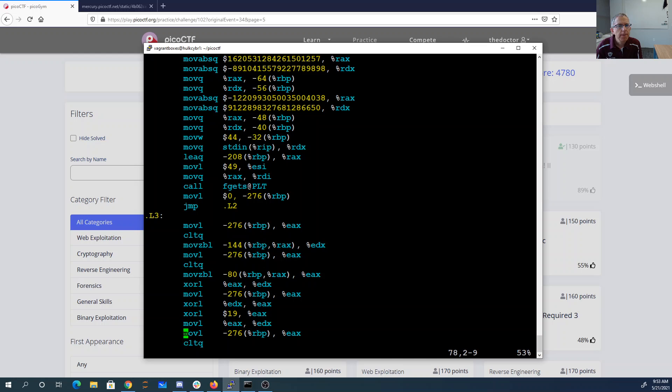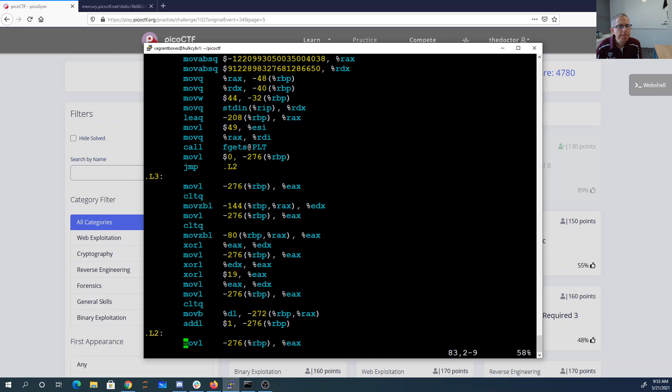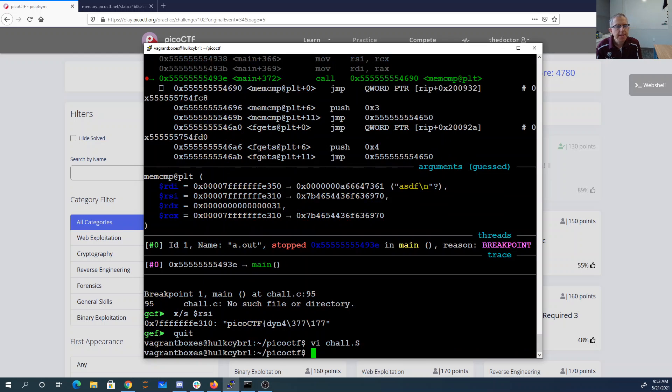So we loaded, we did a 49 fgets. We didn't type a string that's long enough.